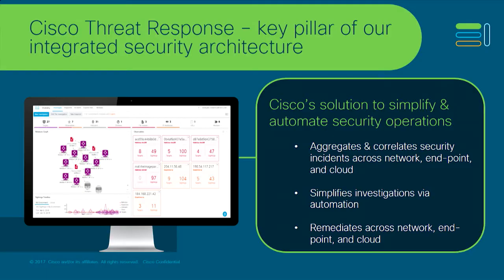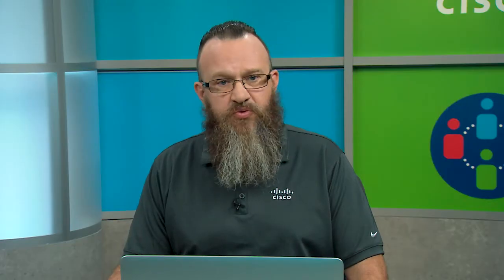Cisco threat response is the portal, the window or the lens, if you will, into this unified data set and into these unified response actions. It allows you to aggregate and correlate security incidents, whether they happen at the network, at the endpoint or in the cloud or any combination thereof. It simplifies your investigations and automates them to an extent that allows you to remediate much, much faster at all of these levels. How does this work?